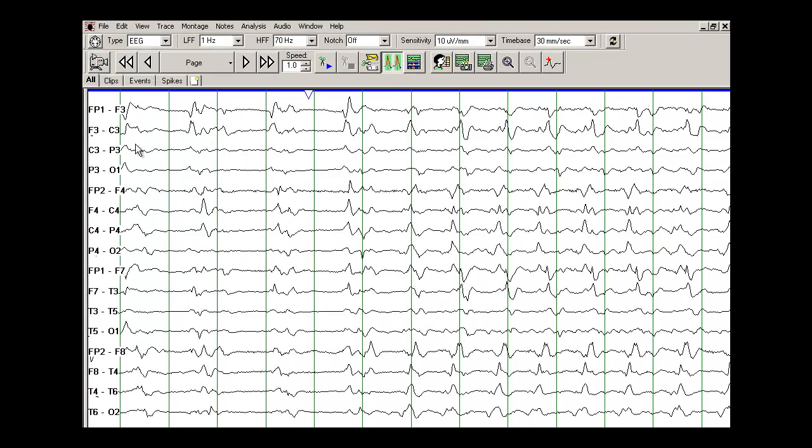Just for your recollection, odd numbers record from the left side of the brain and even numbers record from the right side of the brain. So what do you see on this EEG?